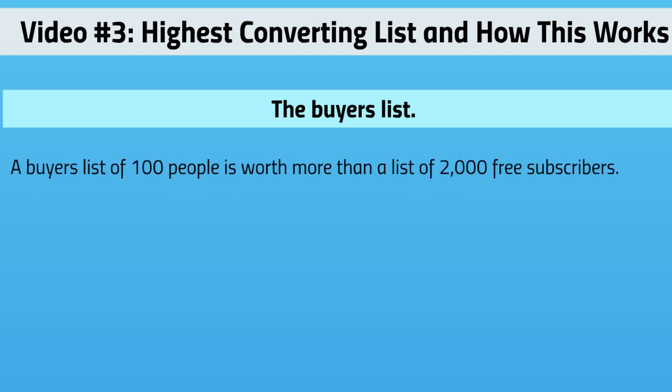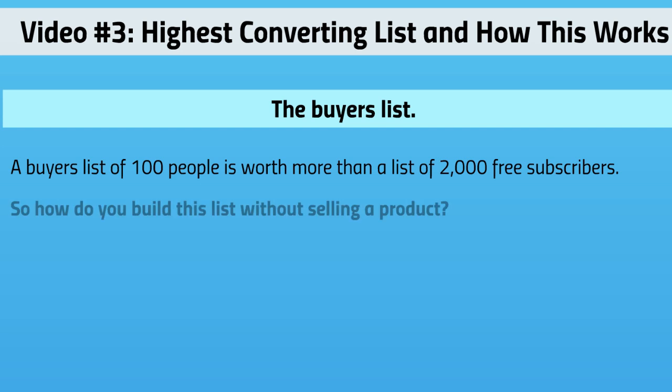A list of 100 people is worth way more than a list of 2,000 free subscribers. Think about it - these are people who actually know you. They have purchased somebody else's product, but they still know you and they have seen you on the thank you page.